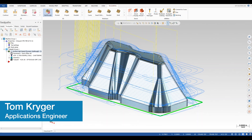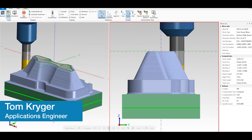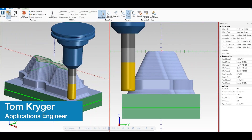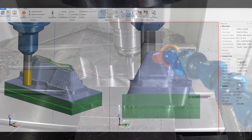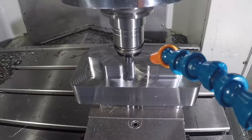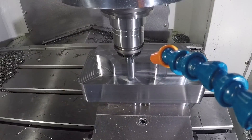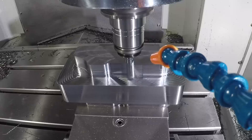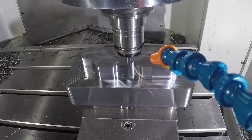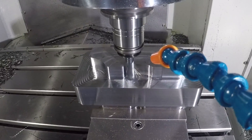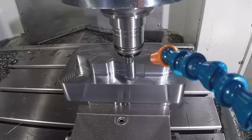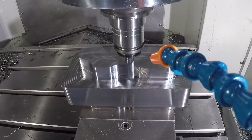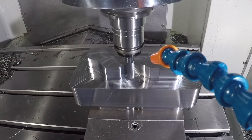Hello everyone and welcome to SimQuest 2 Minute Tuesdays. In today's episode we will look at the high-speed OptiRoot toolpath. This toolpath removes large amounts of material faster and more efficiently using intelligent dynamic motion.